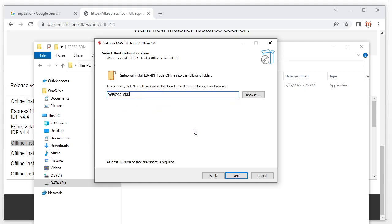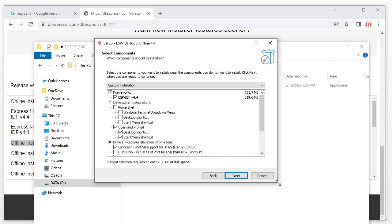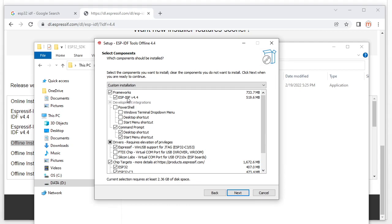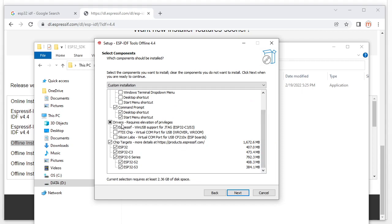I want to install into the ESP32 SDK folder, so copy and paste the path here and click Next. For the first option choose the ESP-IDF version 4.4. We also need to choose the command line option. For the USB driver you can choose all, or just the first one. I already have both drivers so I choose the first one. For chip target, choose all.